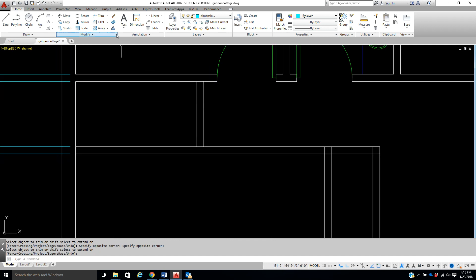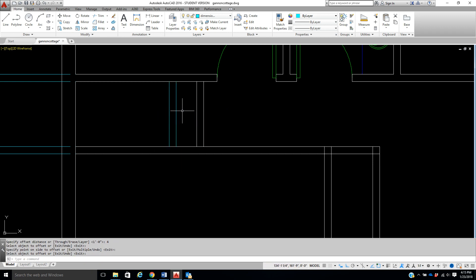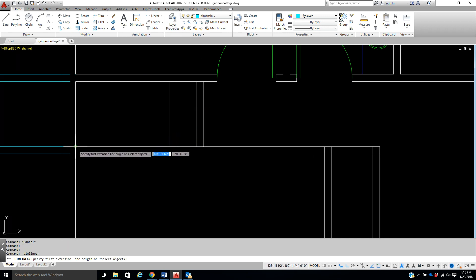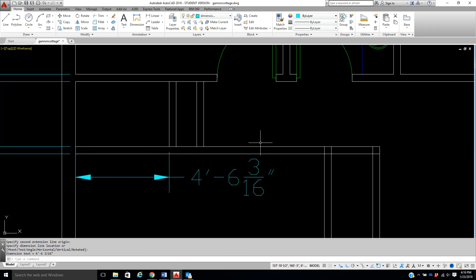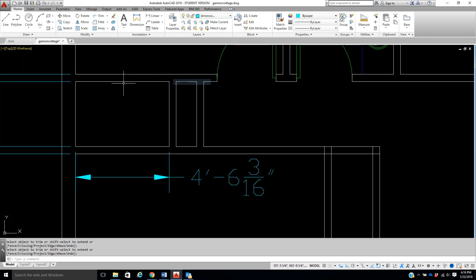I'm going to go ahead and trim up these lines and get rid of the extras. Now I'm going to do a linen closet, so I'm going to offset one foot. I was in the wrong layer — I'm going to do four inches here and throw these back on the wall layer. Let's take a measurement from here to here — that closet is four-foot-six and three-sixteenths inches. That's a pretty decent size. I'm going to trim here, here, here, and here. Almost like if we injected water in it, it'd flow through everywhere. So now I need to put my closet doors.